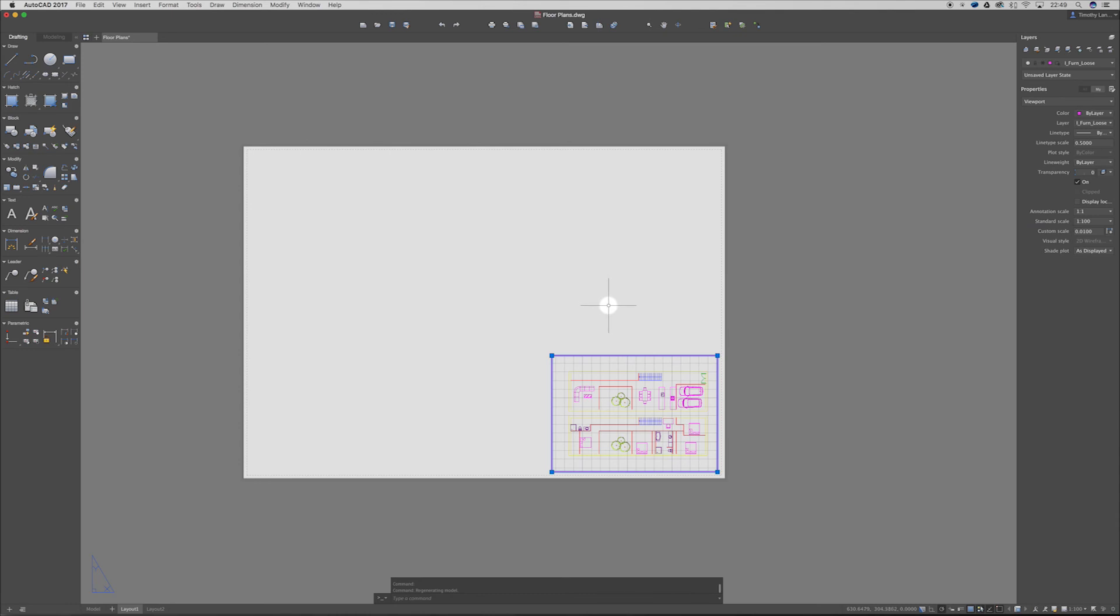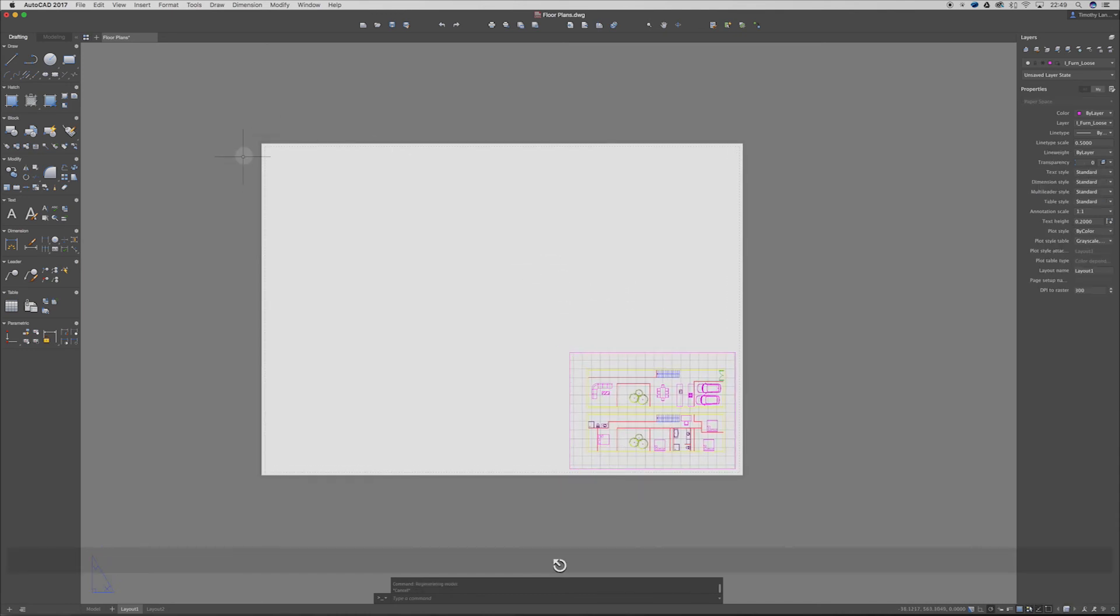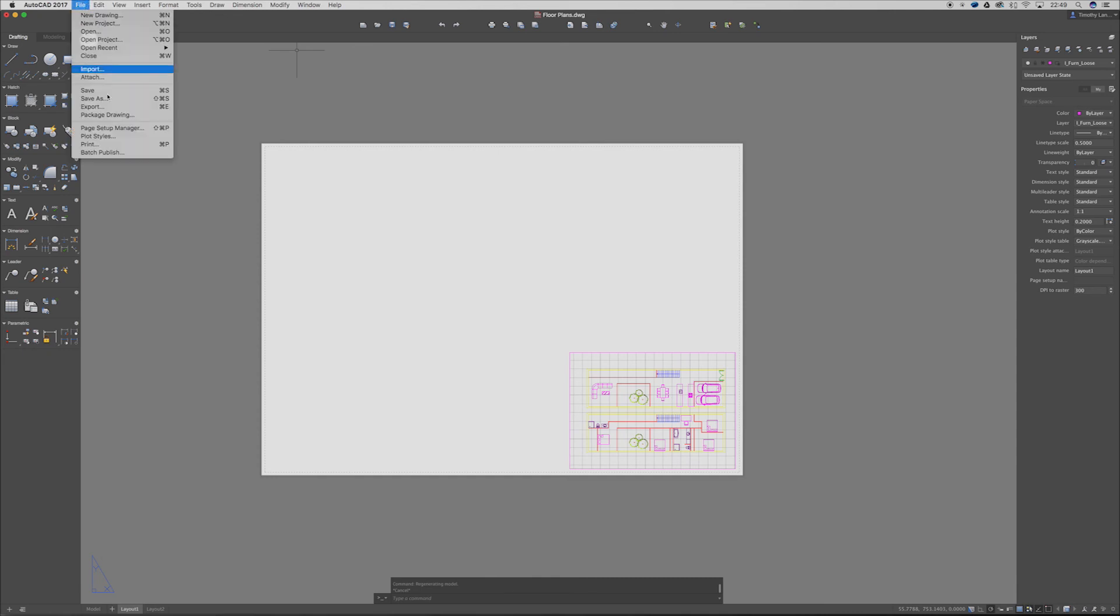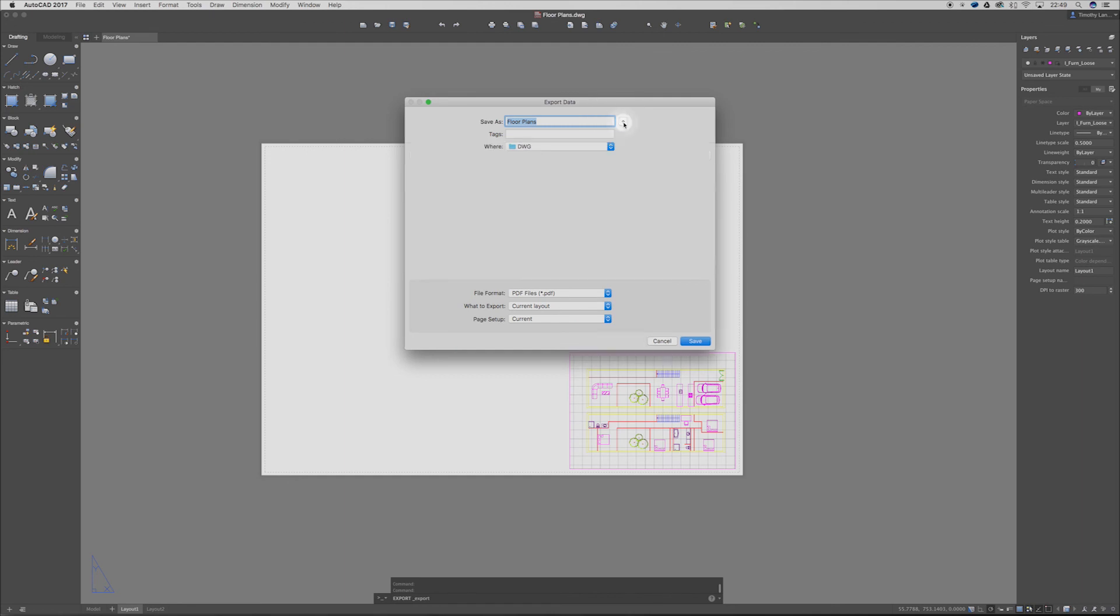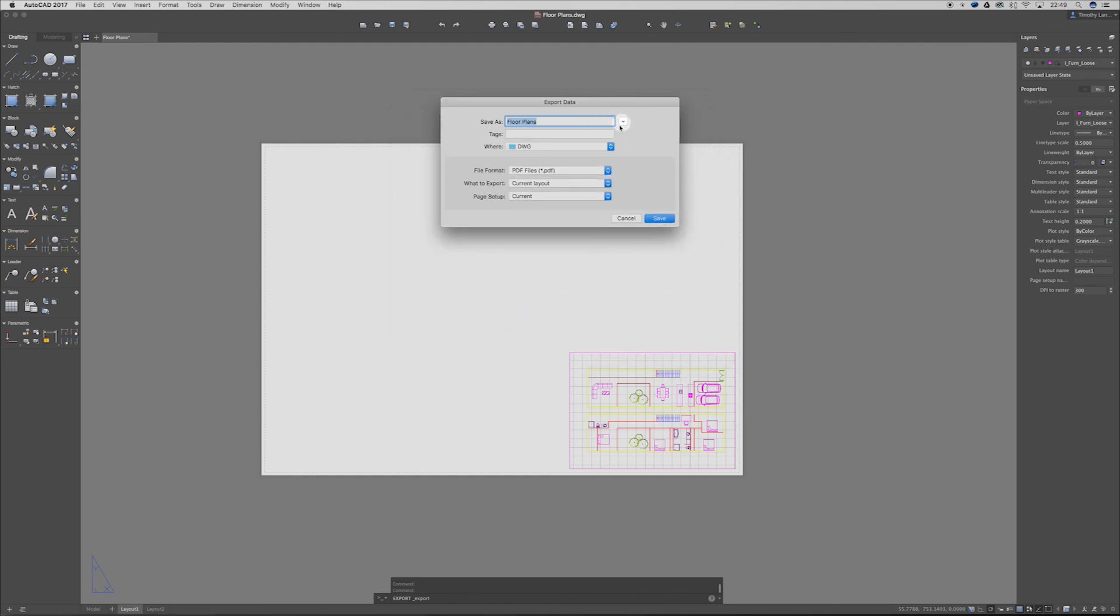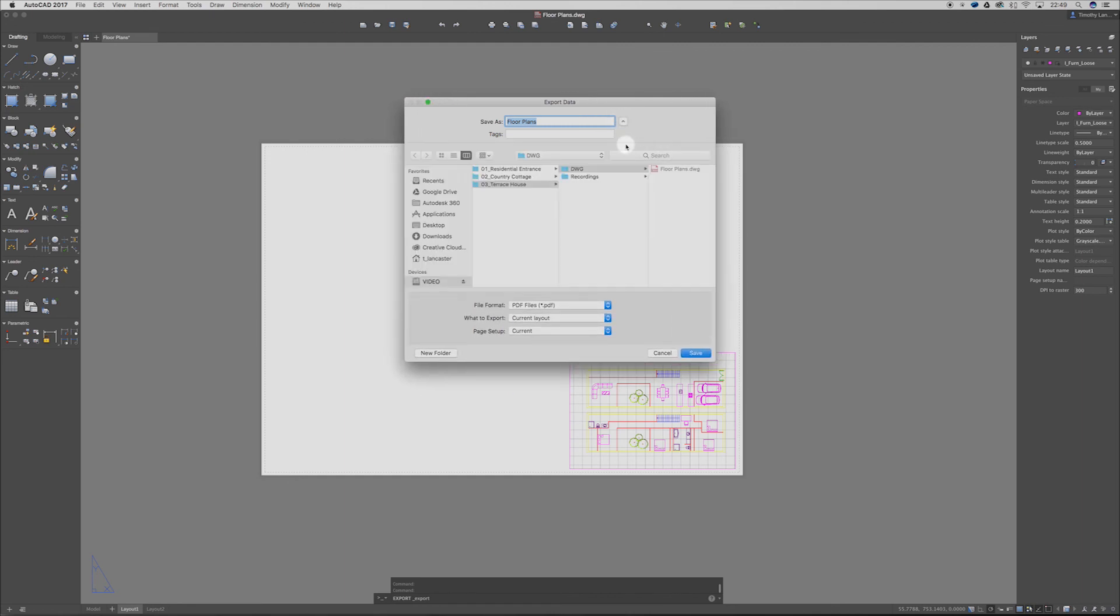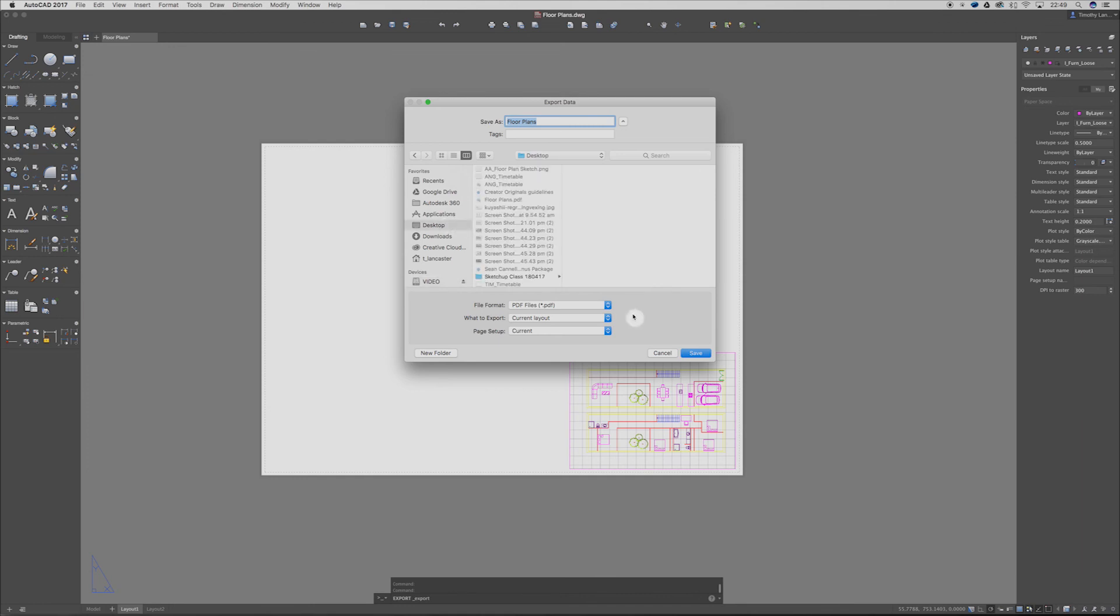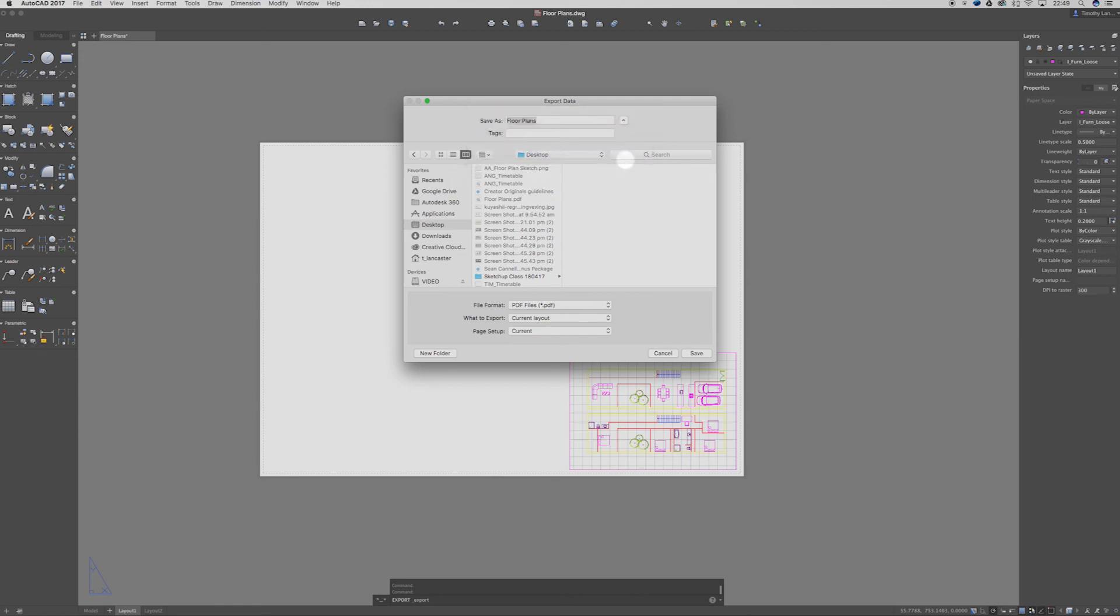Now we've got our floor plan set up there and all our layout set up. So now it's just a case of going up to the file export. This will come up. If you don't have this drop down obviously you've got that area just like any other Mac application. I'm happy with floor plans, PDF, current layout. So current layout is layout 1 so I'm happy with that. I'm just going to throw this on my desktop and click save. Floor plans already exist. Yeah whatever. And I'll just save that.